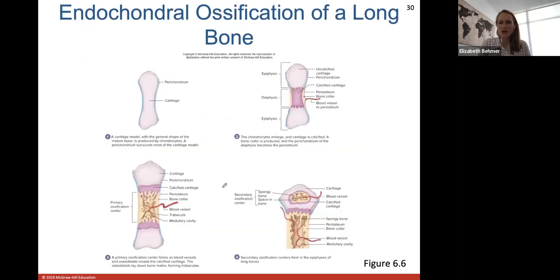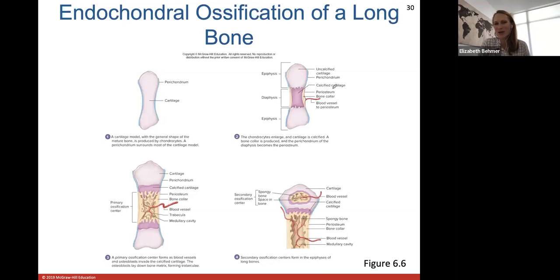Here's a look at endochondral ossification of a long bone, showing how we start with a highly cartilaginous model that calcifies and hardens, then bone forms the primary ossification center, a secondary ossification center forms, and any remaining cartilage becomes articular cartilage on the ends.